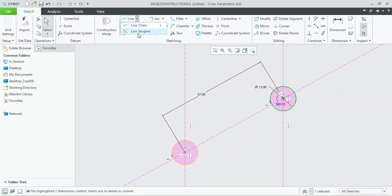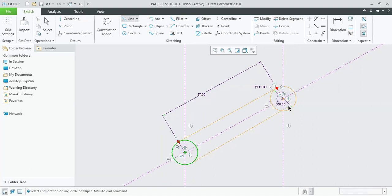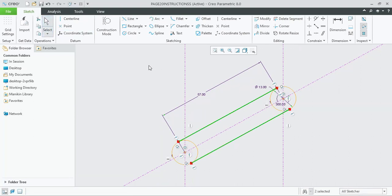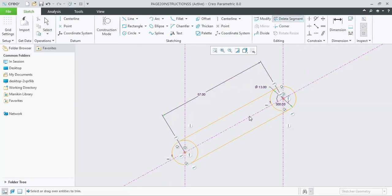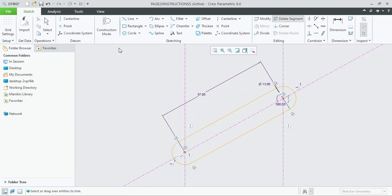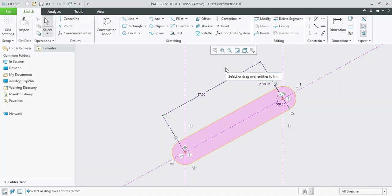After that we can use the line tangent command and click on the boundaries of the two circles to connect them. Then we can use delete segment or trim to carefully remove the unnecessary portions. It has been shown shaded, which means it is extrudable and has been correctly drawn.